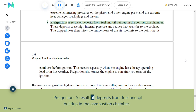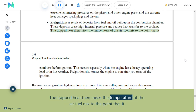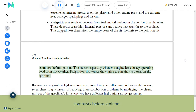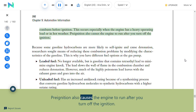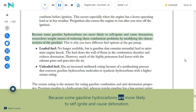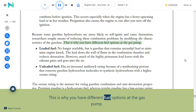Pre-ignition results from deposits of fuel and oil building up in the combustion chamber, causing high internal pressure and reduced heat transfer to the coolant. The trapped heat raises the temperature of the air-fuel mix to the point that it combusts before ignition—this occurs especially under heavy operating loads or in hot weather. Pre-ignition also causes the engine to run after the ignition is turned off. Because some gasoline hydrocarbons are more likely to self-ignite and cause detonation, researchers sought to modify gasoline characteristics to reduce these problems, which is why you have different fuel options at the gas pump.